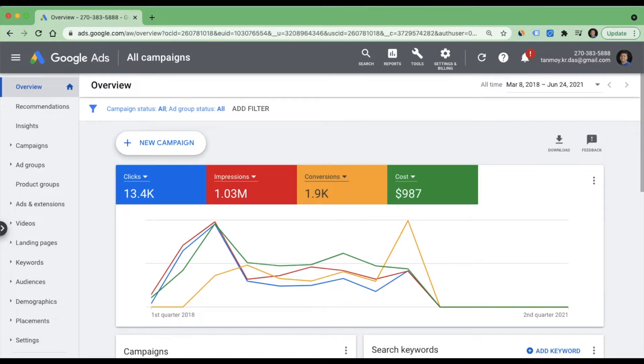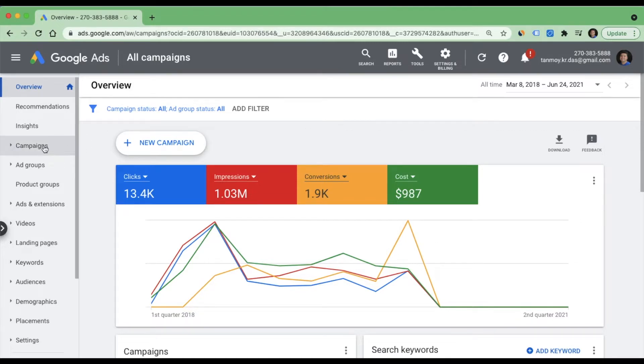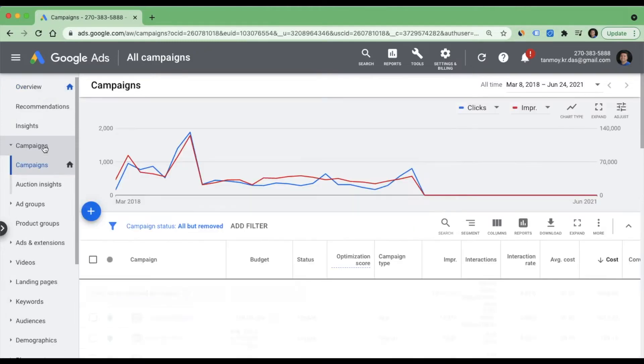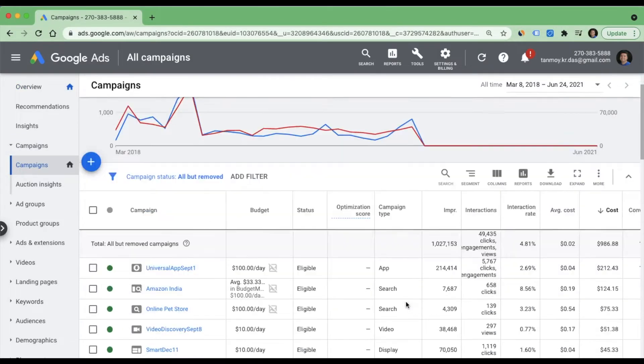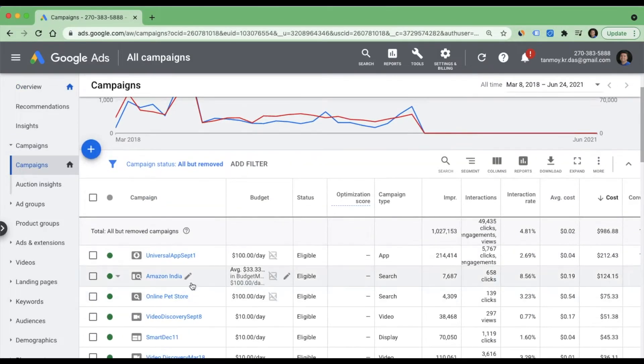So let's go inside our Google Ads account and we will see how we can create this. Once you are inside your Google Ads account, you can go to the campaigns page. We are going to go inside one of the search campaigns.